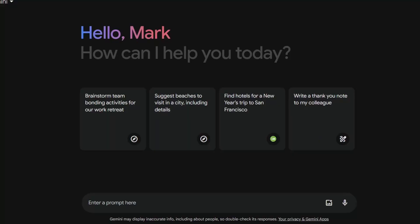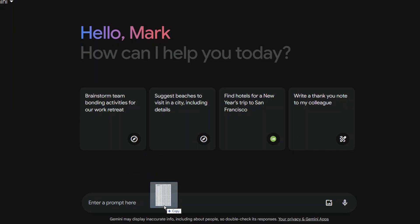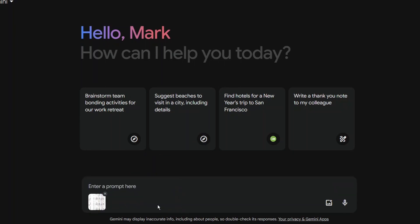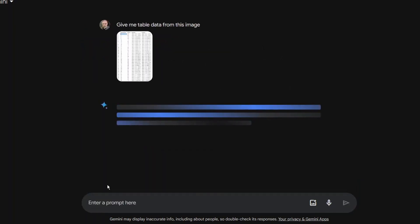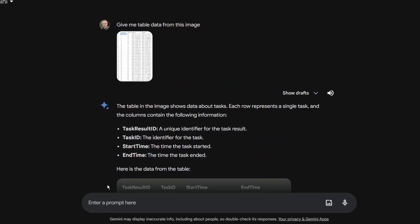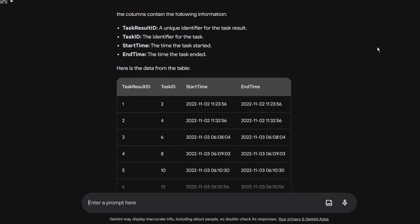Number fifteen is generating data sets based on screenshots. I found this particularly useful if I'm remoted into some sort of server and I need to take a quick screenshot of what the data looks like. It's great to be able to upload the image and ask it to generate it in a table format that you can copy and paste into however you need to use it. Be aware this can be pretty unreliable — I wouldn't do this for anything super critical, but the paid versions do this a lot better and it's sure to improve as the technology advances.